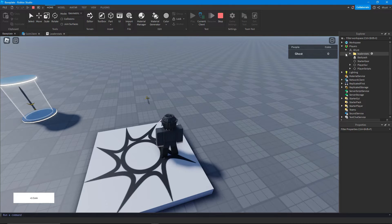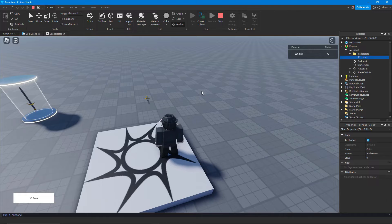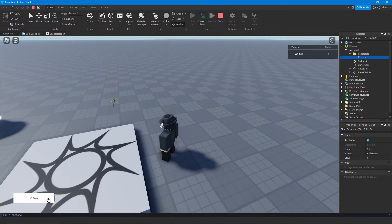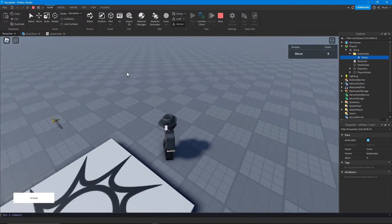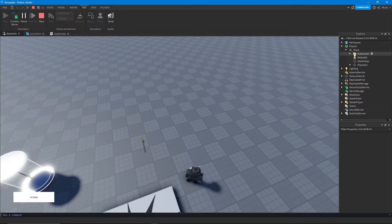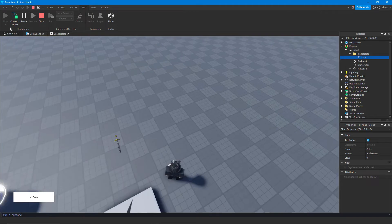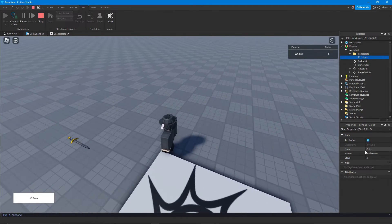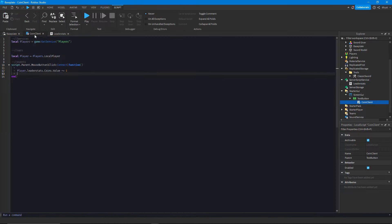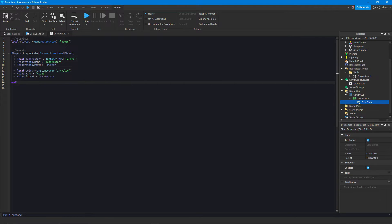If we play, we have our leaderStats and underneath our player instance in Players we can see the leaderStats folder and the coins. Pressing the button increases our coins value and leaderStat display. However, if we look on the server, the value is still zero — editing leaderStats with a LocalScript won't replicate. No other player or the server can see it, because to prevent exploiting, the server ignores client-side changes.